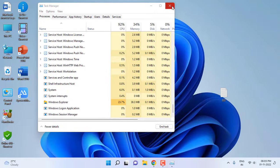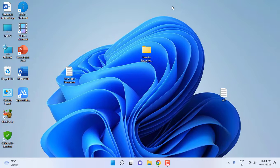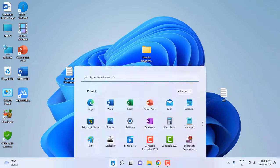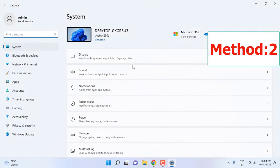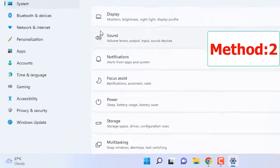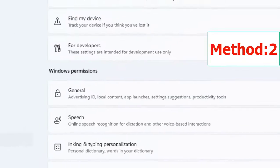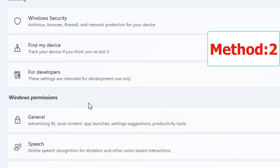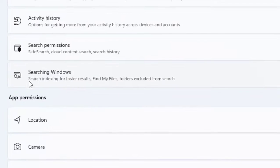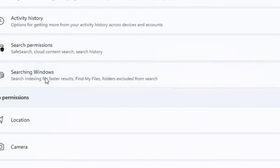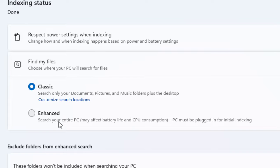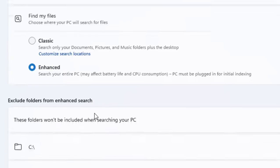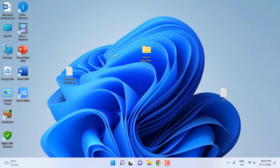If this doesn't work, the second option is go to Settings and then click on Privacy and Security. Click on Searching Windows and open it. Click on Enhanced, so this will search your entire PC but it will take some more time. Select Enhanced and after this close it and try to search.